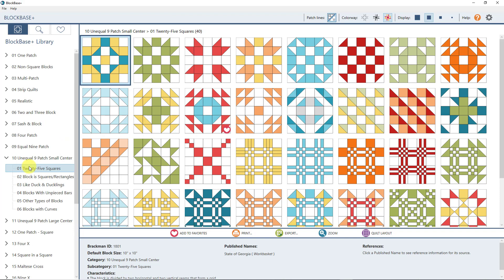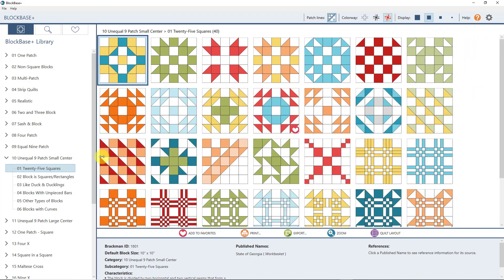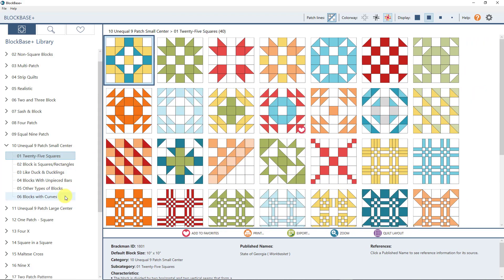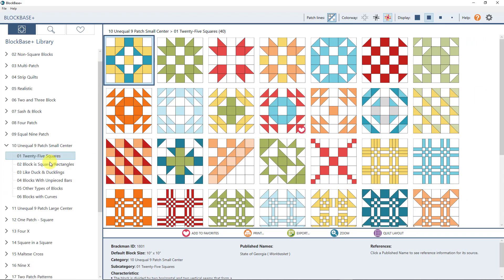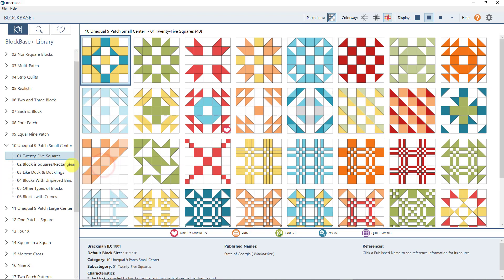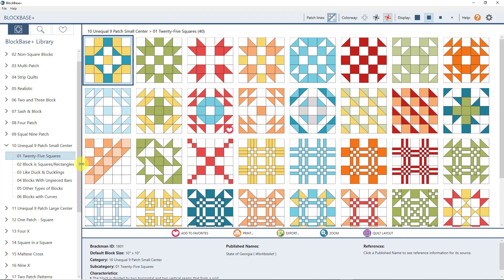In this panel you have the option to make it wider if you need to. Sometimes you can't see all of the words, so you can expand this view to see more of the text. Just hover your mouse cursor over the bar and click and drag it to make it wider or smaller.